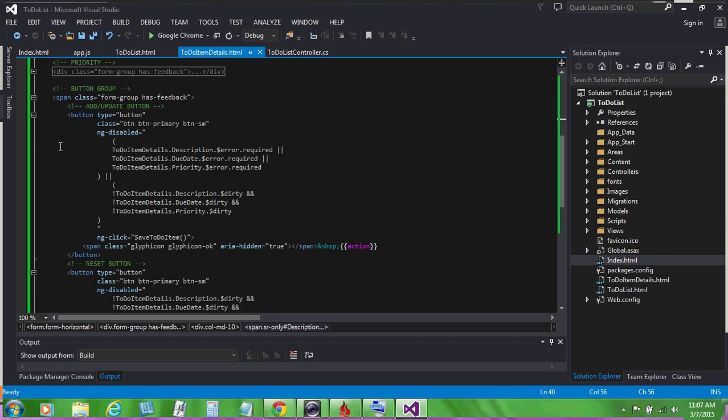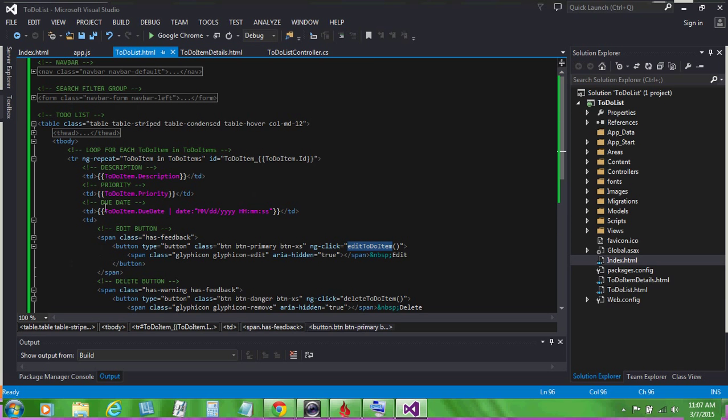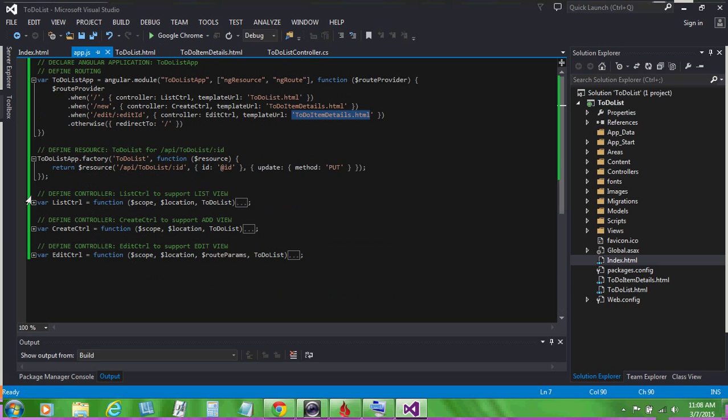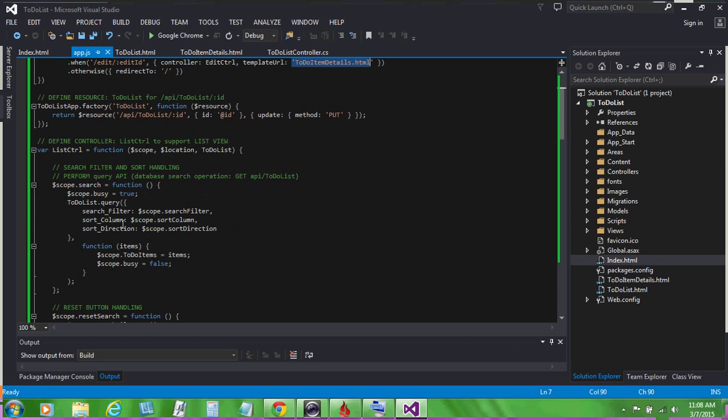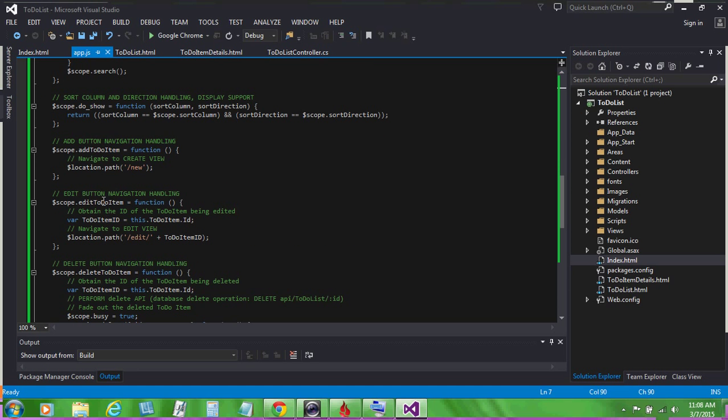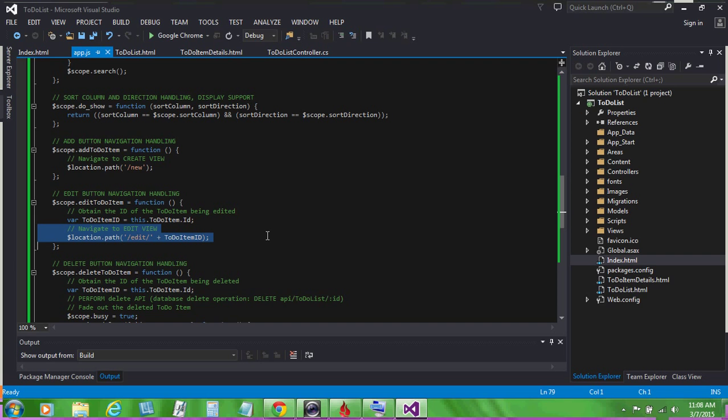Let's take a look at what happens when you click on the add button on the list view, or the edit button. When you click on the edit button, an ng-click event goes off, and we execute the edit to do item script. We go back in our script file, and we look on our list controller, we can see that for edit to do item, we first obtain the id of the item being edited, and then we navigate to the edit view. It's that simple to navigate from one view to the next. We simply navigate to the edit view and pass along our to-do item id being edited.